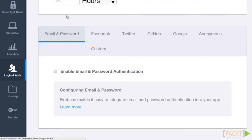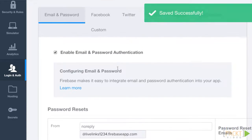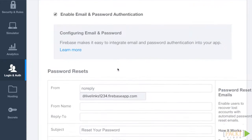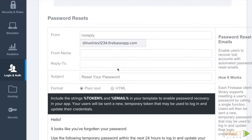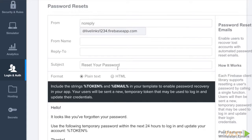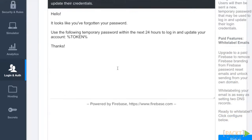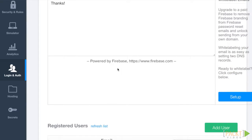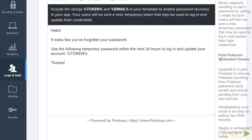For LiveLinks, we'll choose the standard email and password authentication method. We'll go ahead and check the box that enables it. The first thing you'll notice is that Firebase handles our password recovery process for us. We'll stick with the standard message, but it's nice to know we can customize it later. Firebase even allows you to set up a white label email address that the resets are sent from if you upgrade to a paid account.